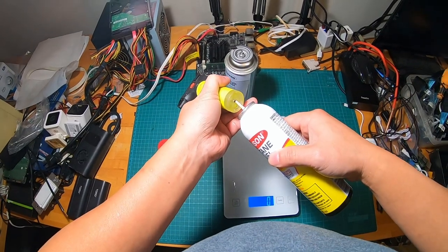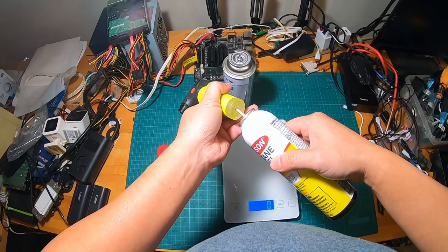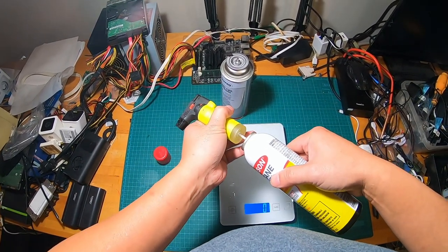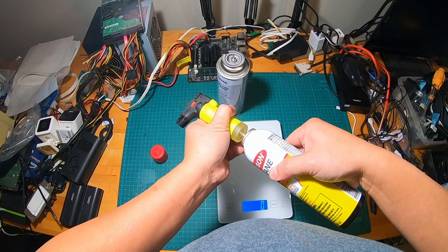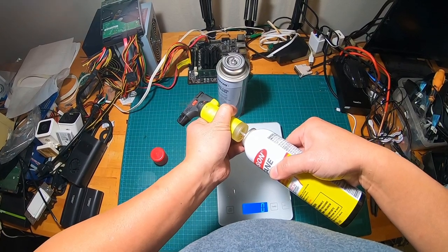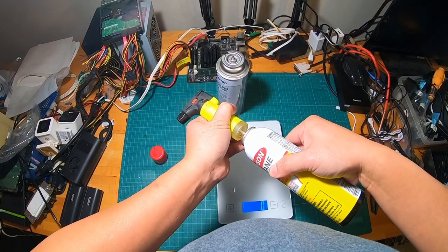So make sure when you're doing this, obviously don't be anywhere close to a fire or a flame. That can get really dangerous.